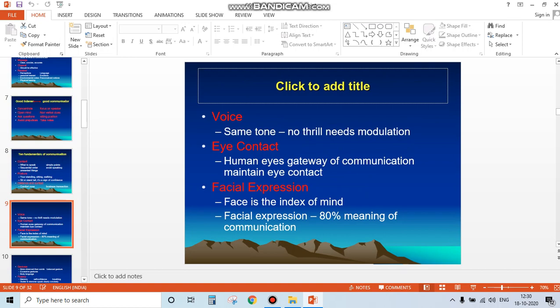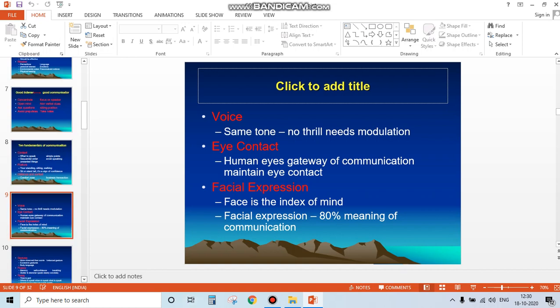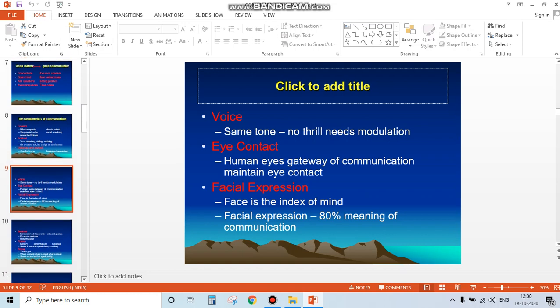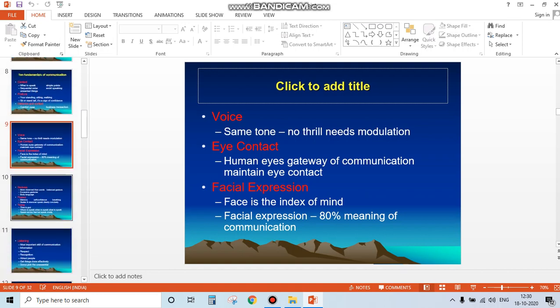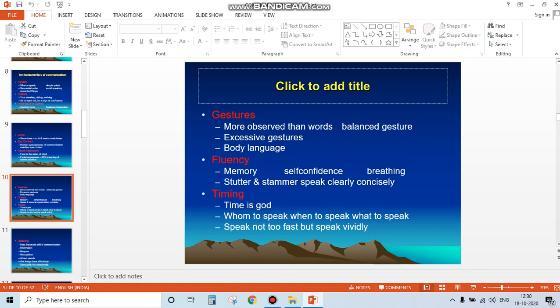...their facial expressions tell you what that person is thinking. Their expressions reveal how attentive they are and whether they're being truthful or not.